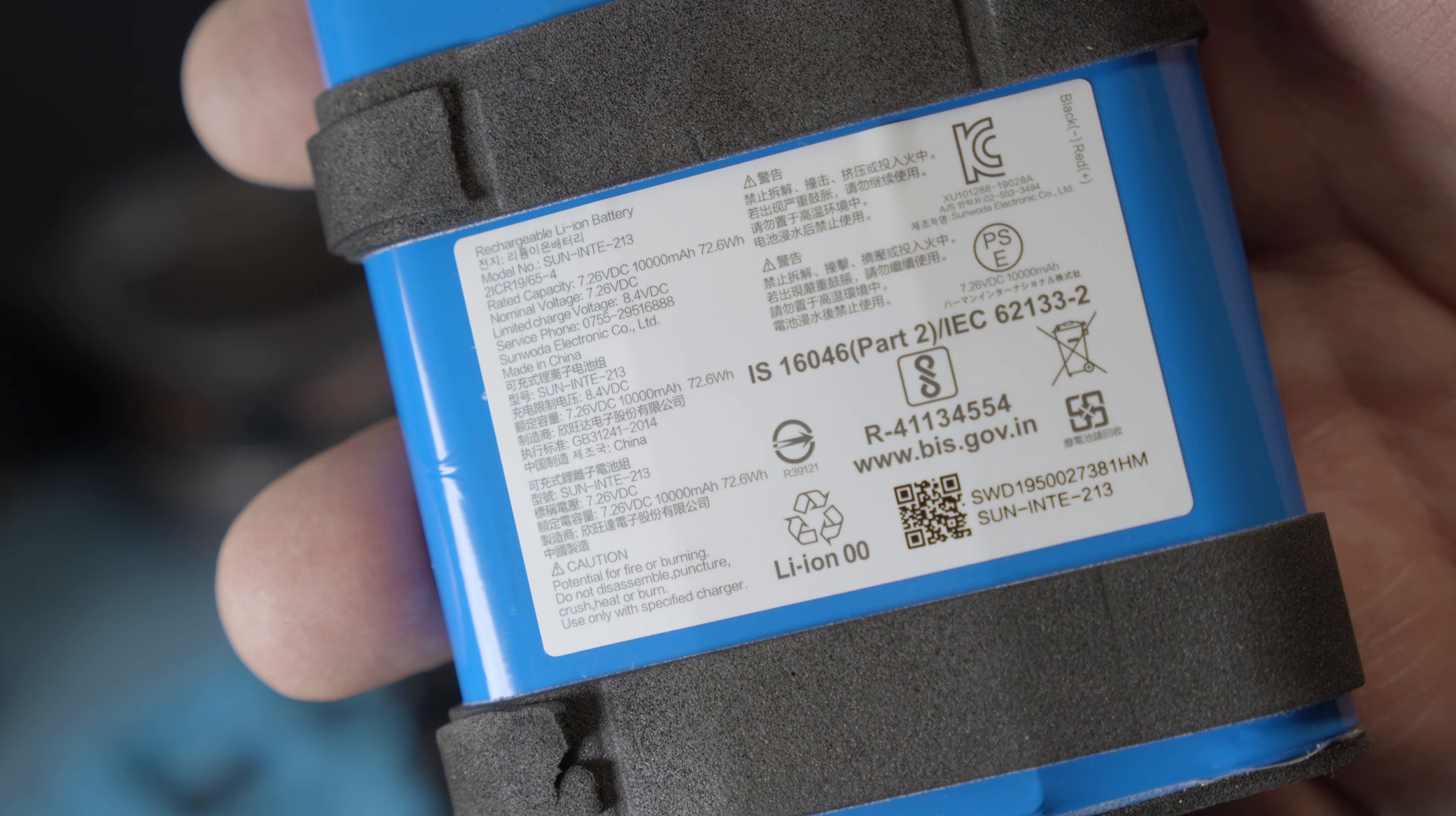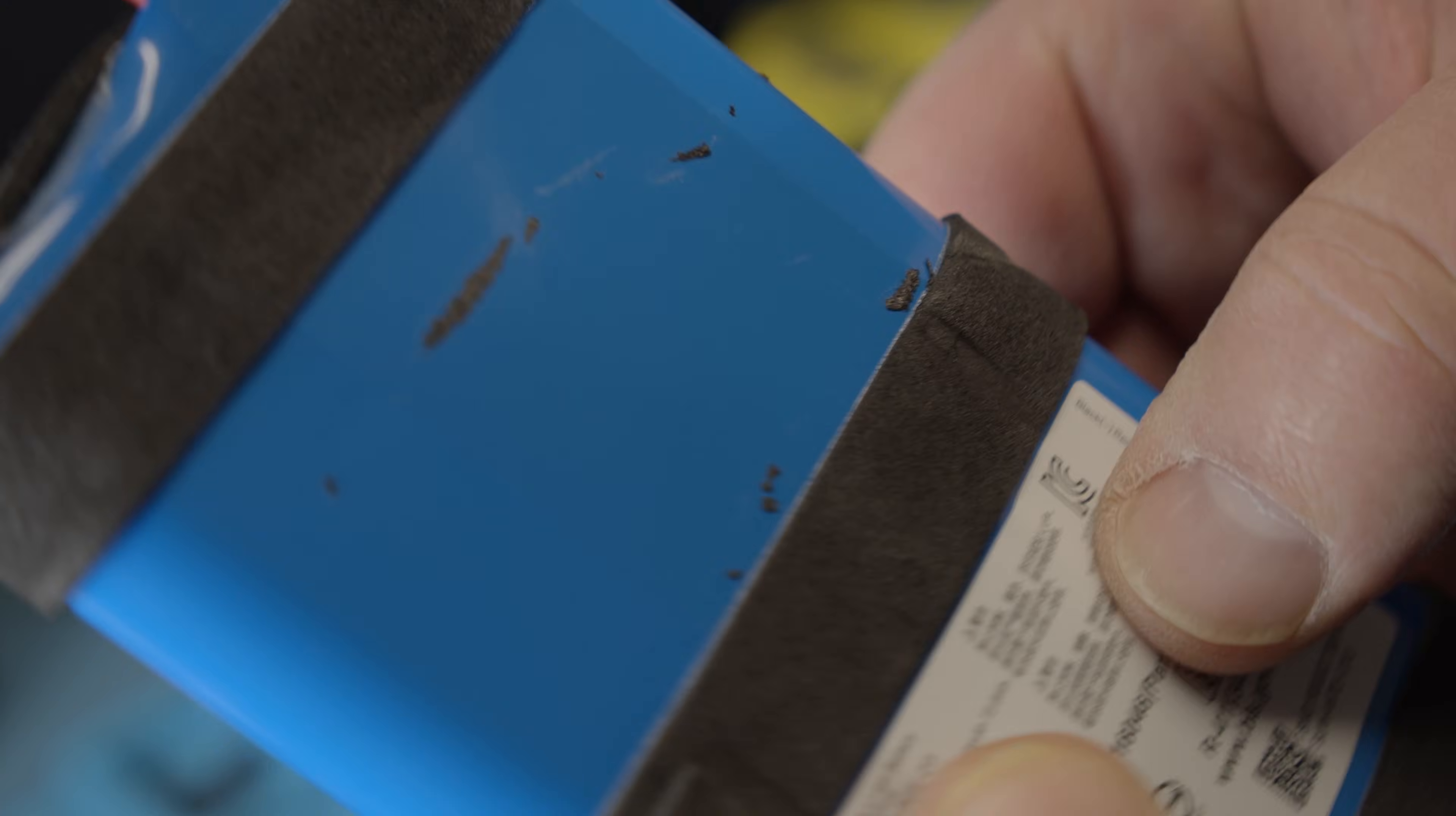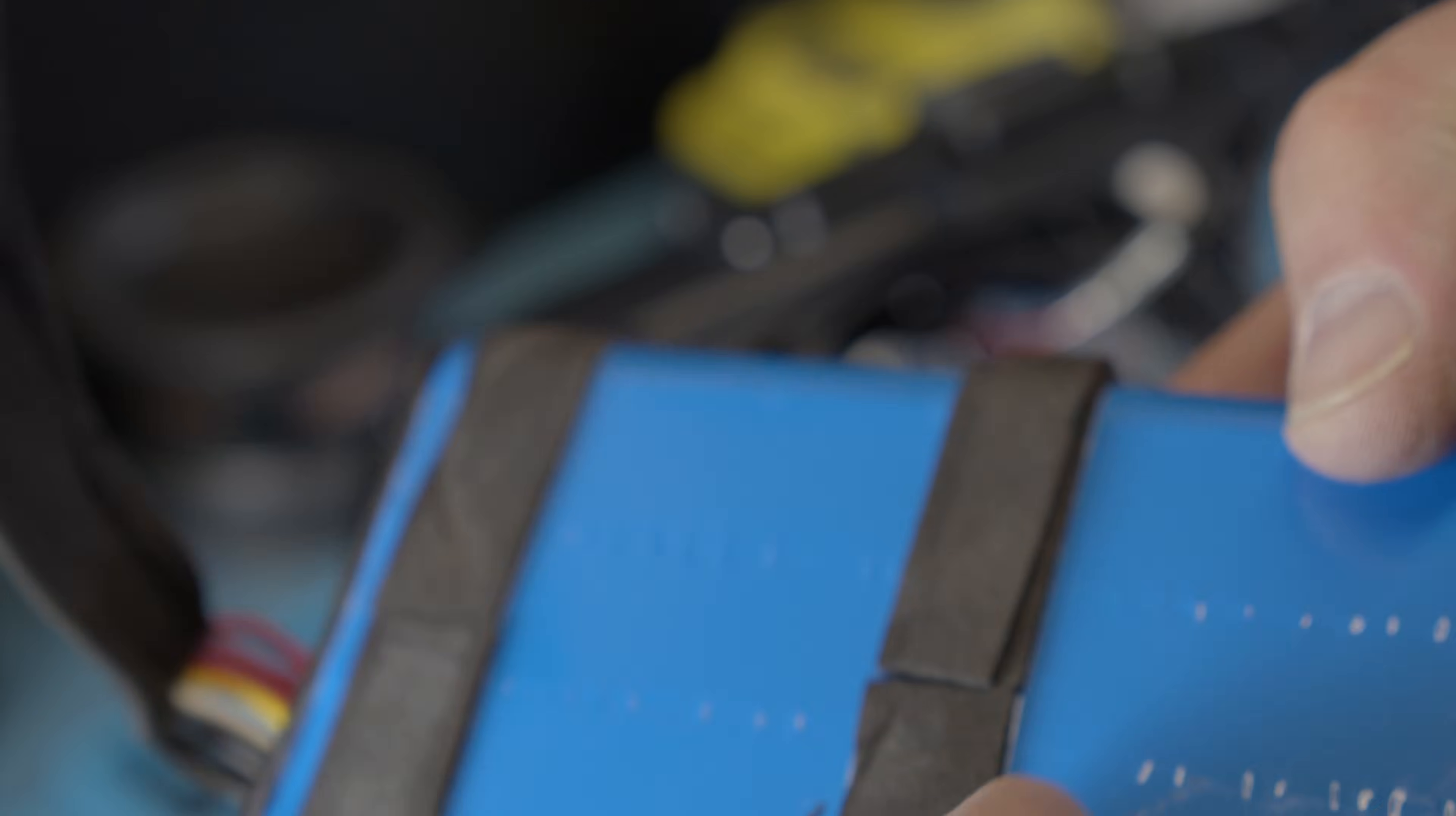That is completely taken apart. Thank you guys for watching. It's made out of eight 18650 batteries in series.